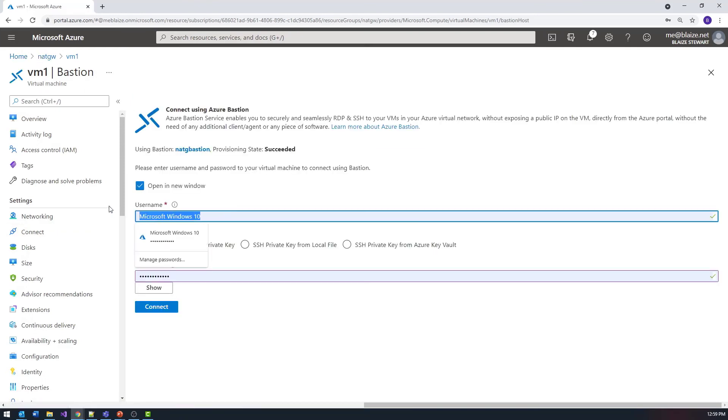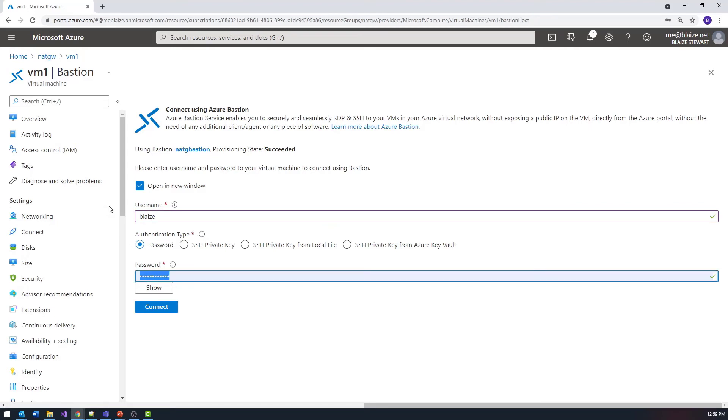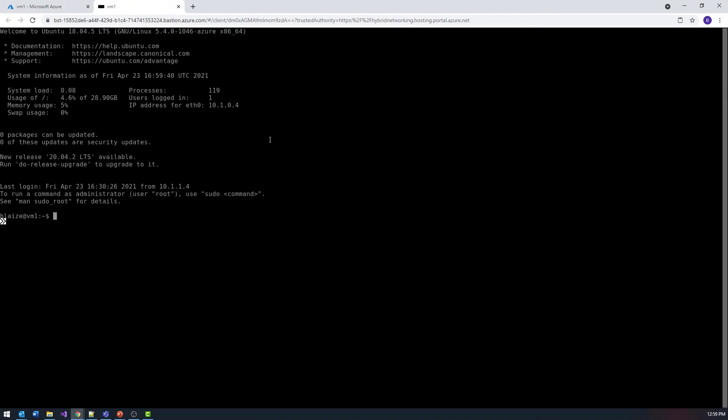I can log into this using my username and password since I didn't use SSH keys when I created this. This is going to start a bastion instance and it should create a shell right here. Let's get that command and I will paste it into the terminal here.